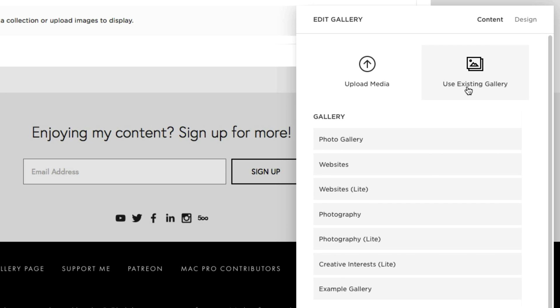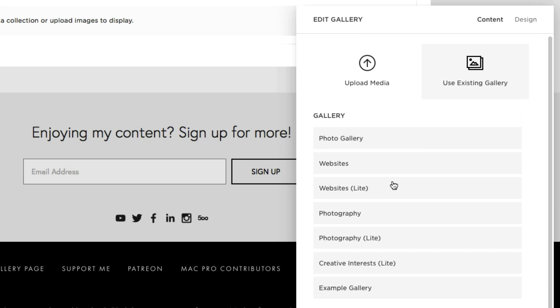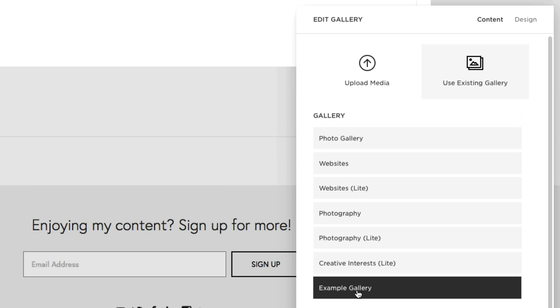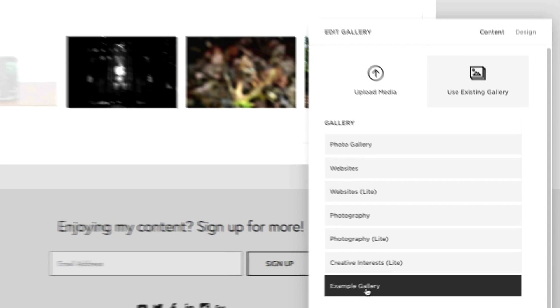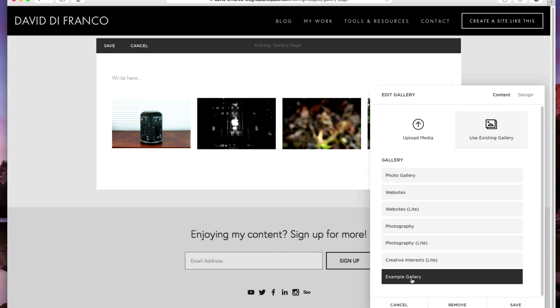So clicking that we can scroll down right here at the very bottom it says example gallery. Selecting that brings up my gallery and as you can see the page automatically imports those photos from that specific gallery.